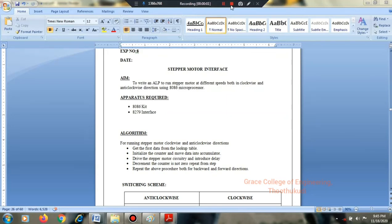Students, our 8th experiment is stepper motor interface, aimed to write an assembly language program to run a stepper motor at different speeds both in clockwise and anticlockwise direction using the 8086 microprocessor.